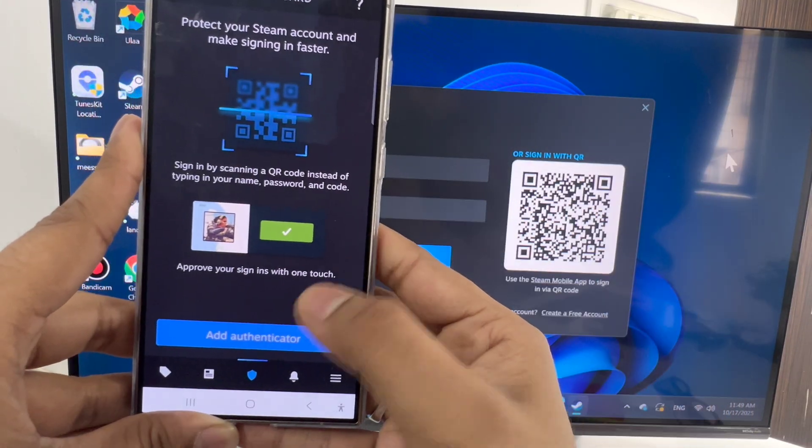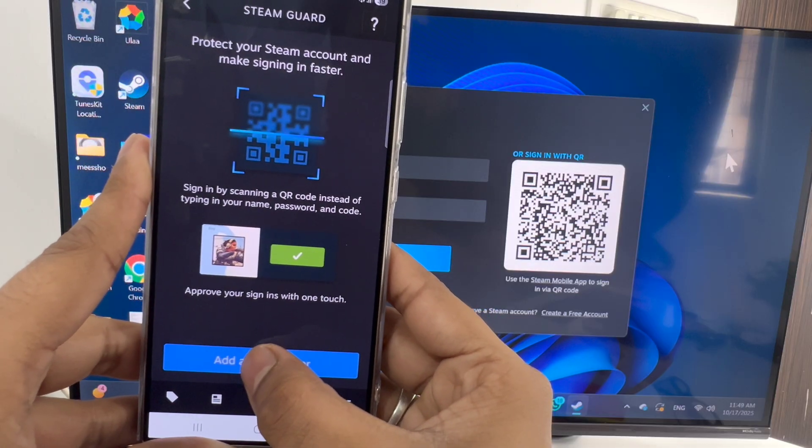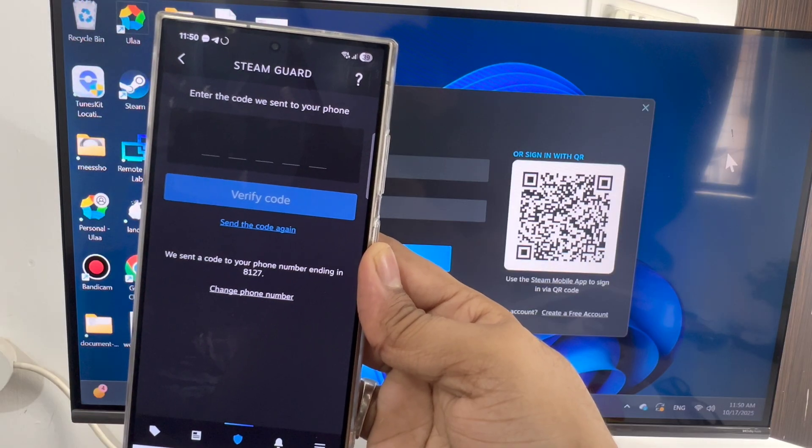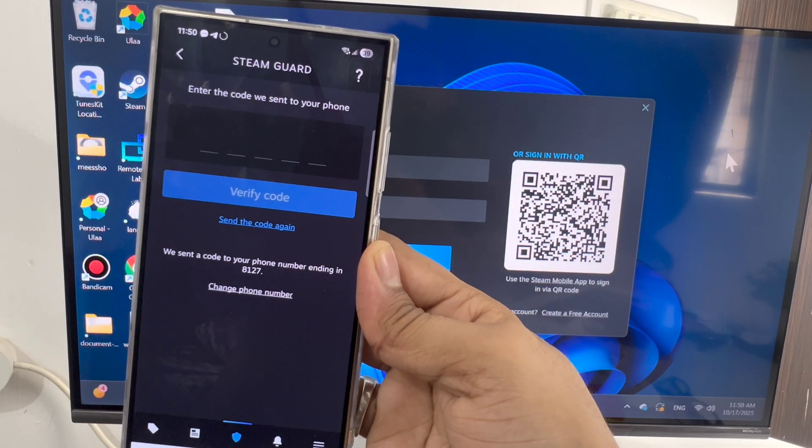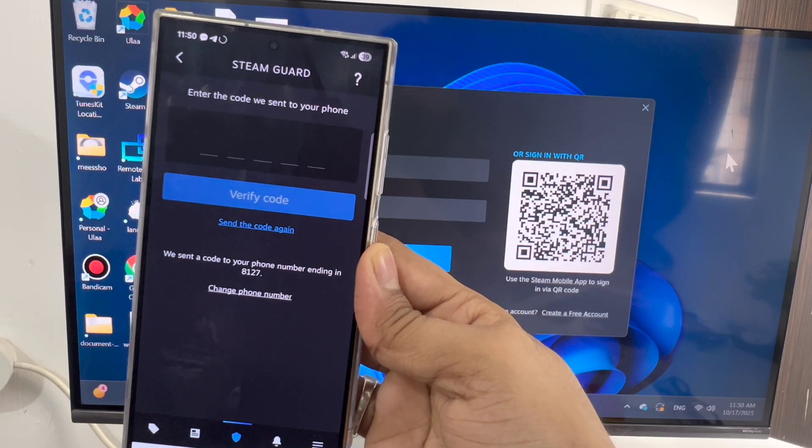Now you need to add an authenticator. Just click on this. After this, you will receive an OTP code or verification code.